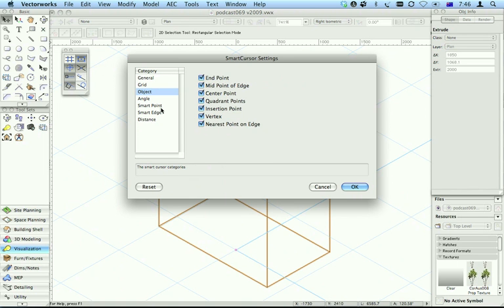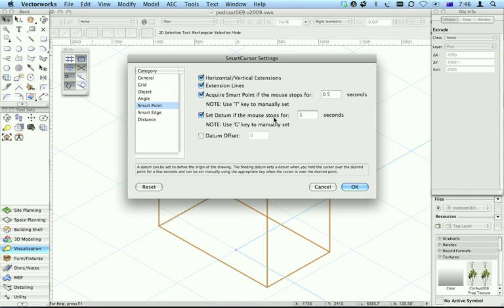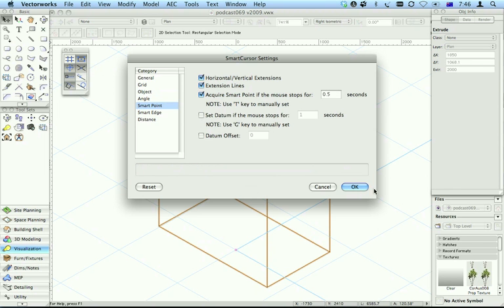The other one is under smart point. I've got these set to acquire smart edge and set datum. Now it's just going to be easier if I turn off the datum.